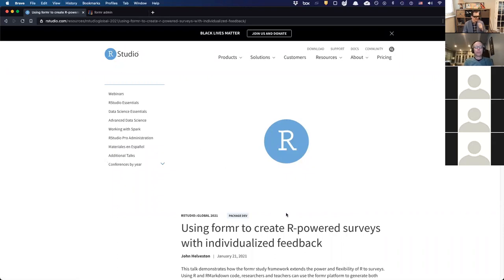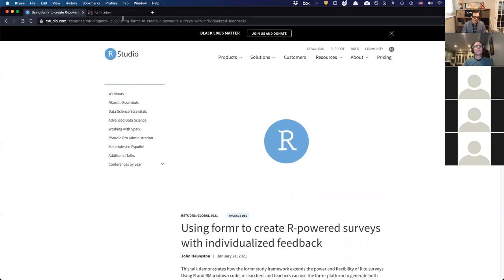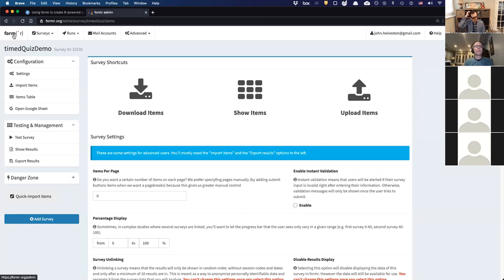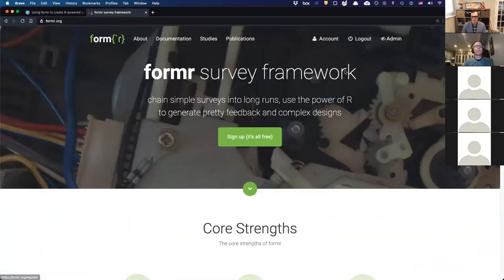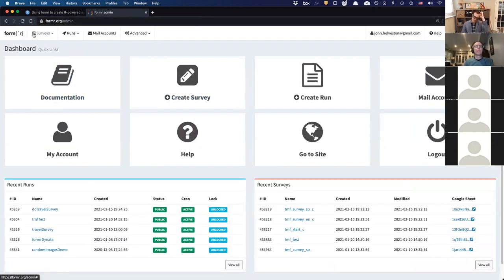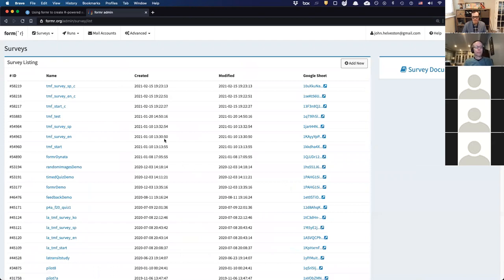That was my five-minute quick talk from the conference. Hopefully you get the gist of the platform. I want to go over some of those examples in more detail. When you go to formr.org, you log in, go to your admin page, and you can create a bunch of different surveys. I have a lot of surveys — most were pilots or demos — but I actually have a current survey running live right now collecting data.